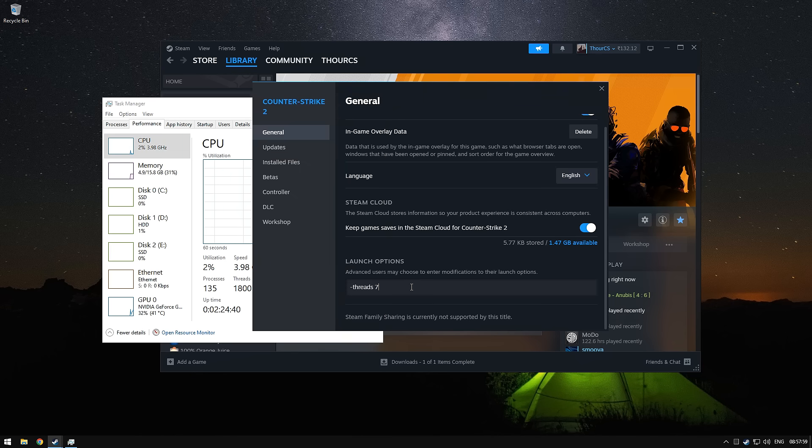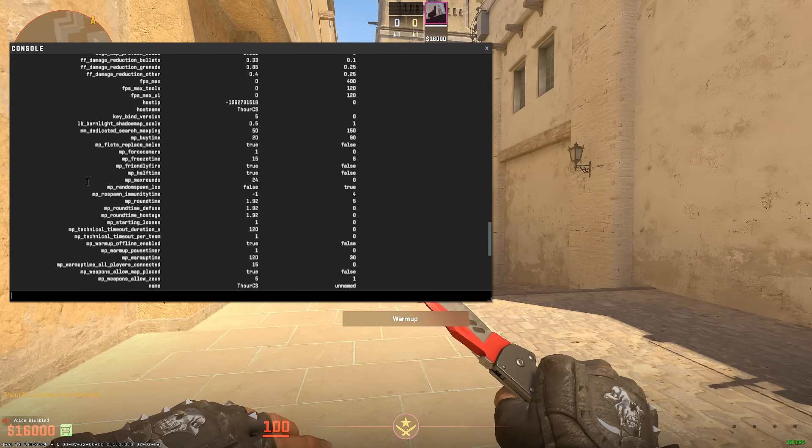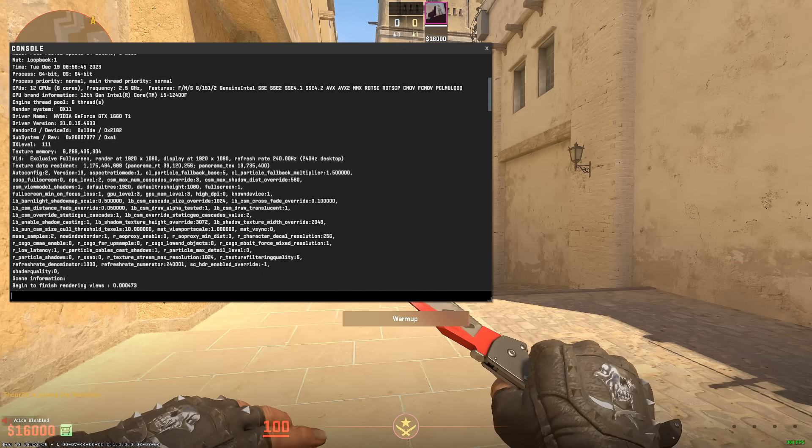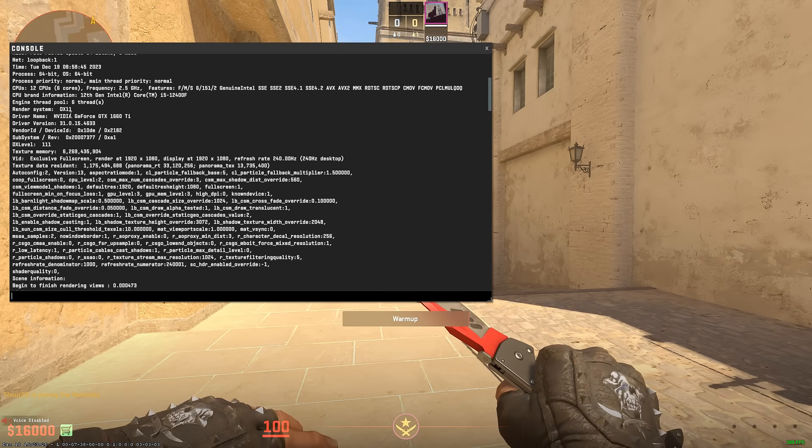To make CS2 use all the cores, we will type 7 and check it out. The game is now using all the 6 physical cores available.